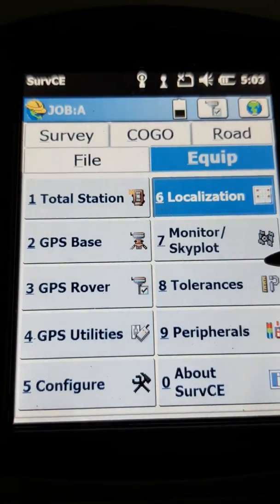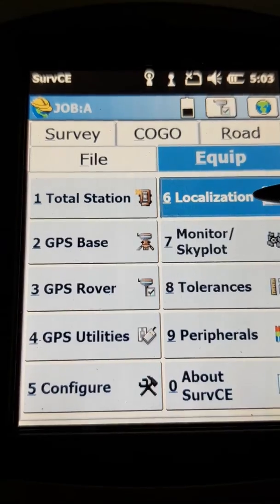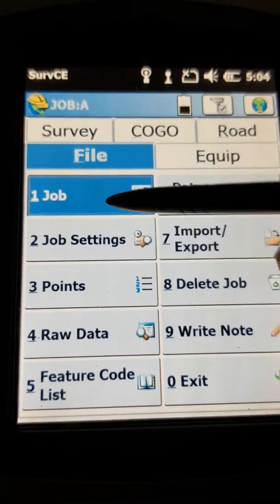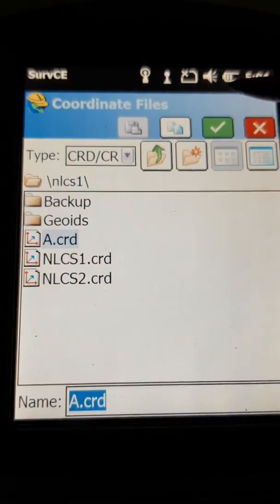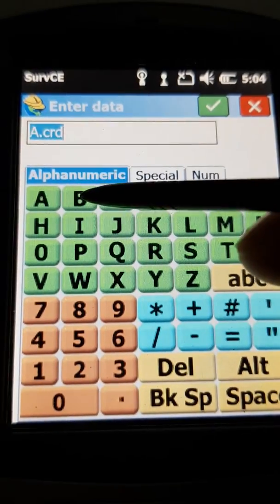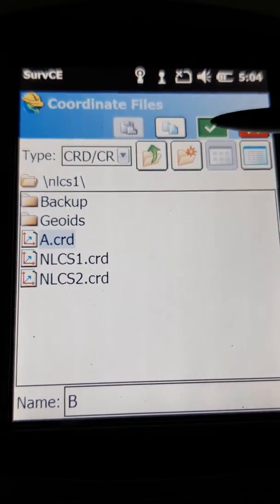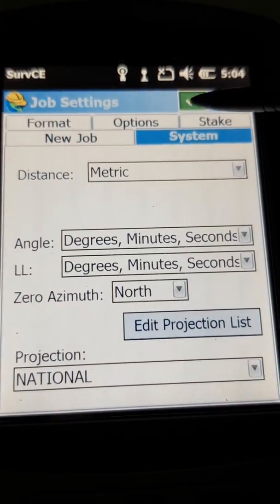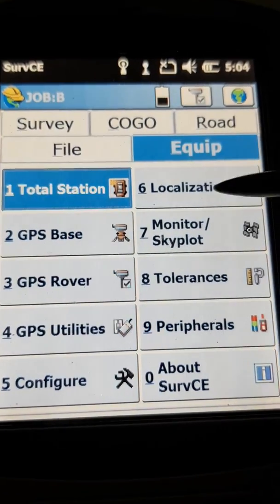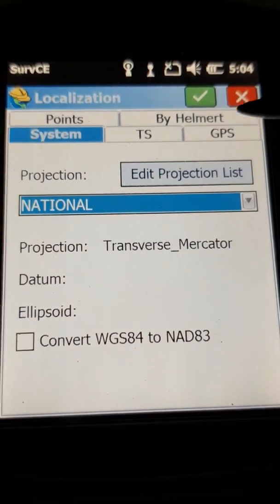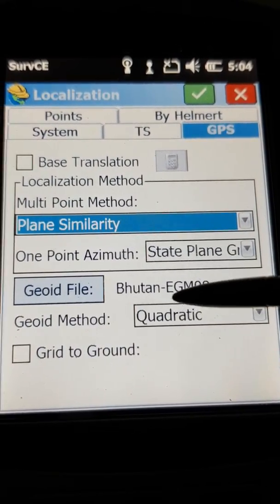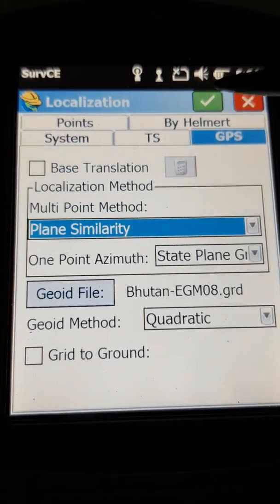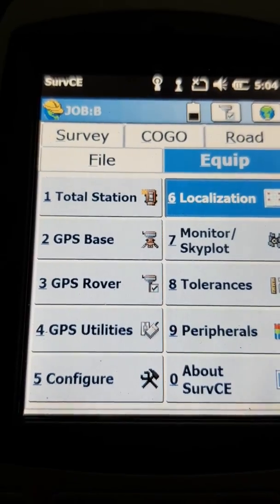Once you have set it, this is a once-and-for-all process. Even if you create a new job — say Job B — you will not need to load the EGM file again, because as you can see in the video, the EGM file will be uploaded automatically. So this is a once-and-for-all process. I wish you all the best — thank you.